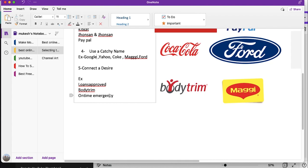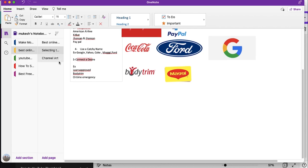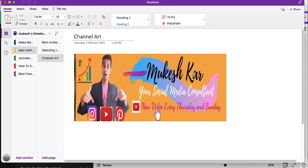The next aspect is to connect to a desire. For example, a company called loans-approved.com tells you immediately that this company gives loans. Similarly, names like Body Trim or On-Site Emergency convey the service directly. There is an emotion attached to the name that directly translates the message the company wants to convey. You can use this strategy if you want your name itself to translate your message. That's it for today's video — in the next video we'll discuss how to make effective channel art. Until then, bye!